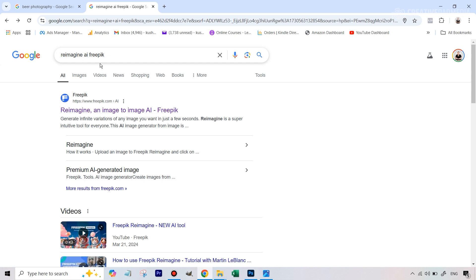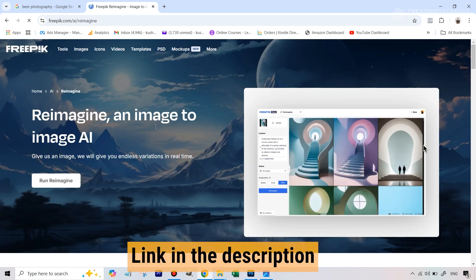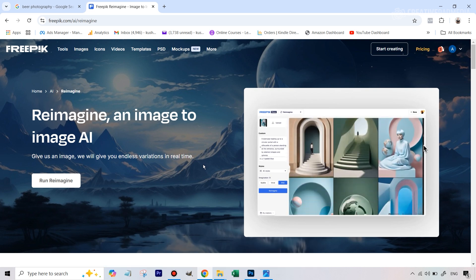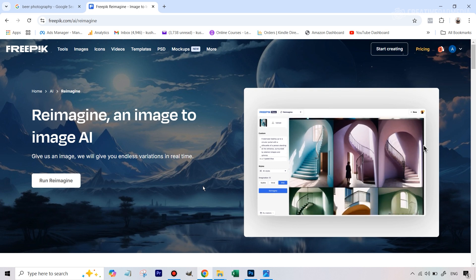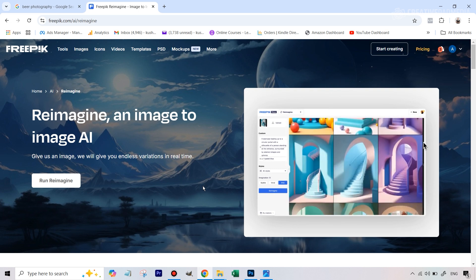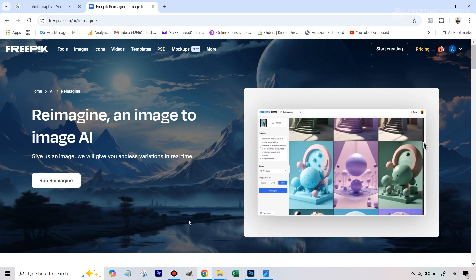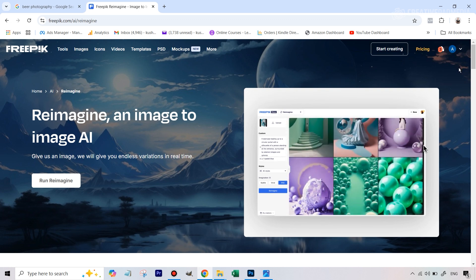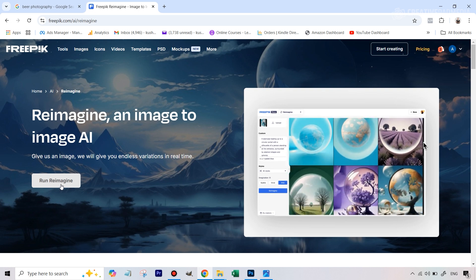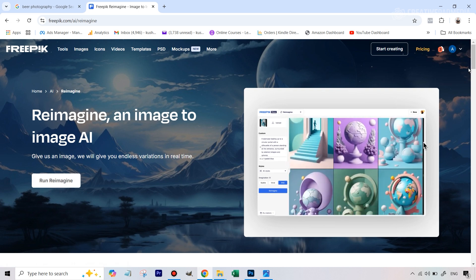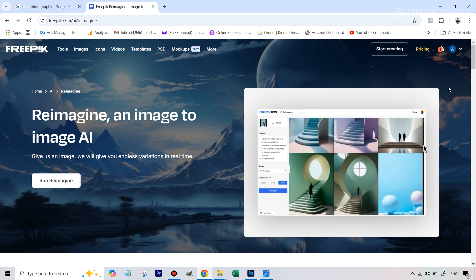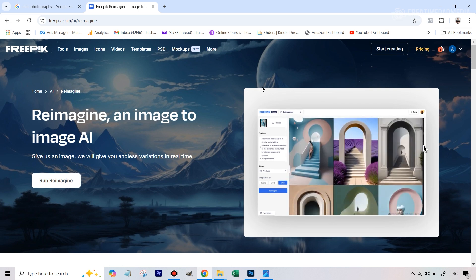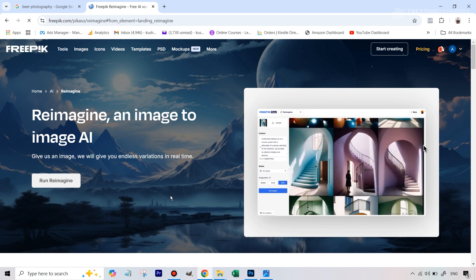If you just go to Google and type in 'Reimagine AI free Freepik', I've also given the link to this particular tool in the description. It's not completely free but it does give you five trials. What this tool does, as the name suggests, is you upload something that you like and it creates AI variations that are very close to that particular image. Once you go there you just have to create an account — it'll be free, no problem — and once you do you can use this tool. You get five uses per day which is more than enough.